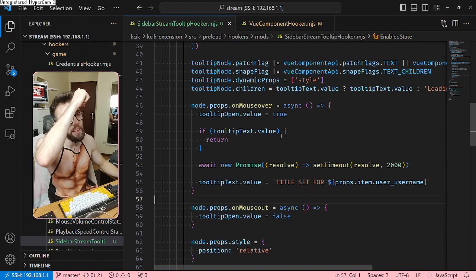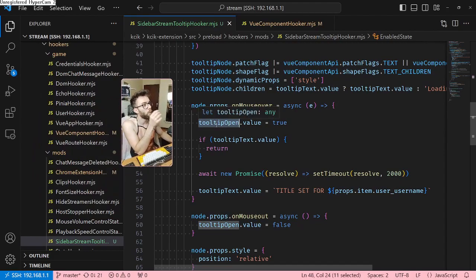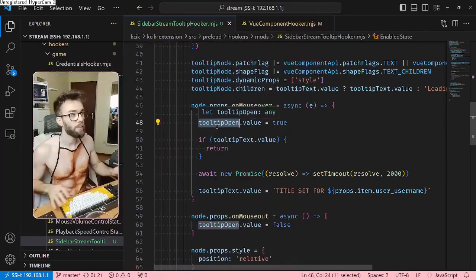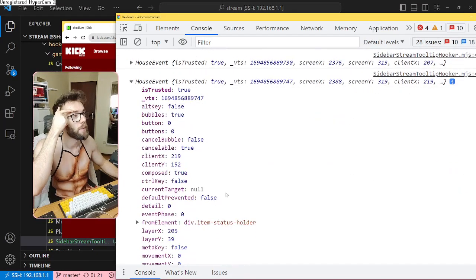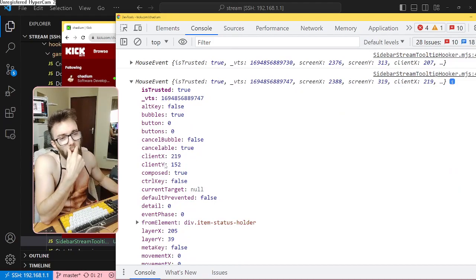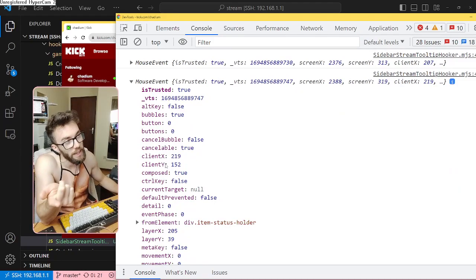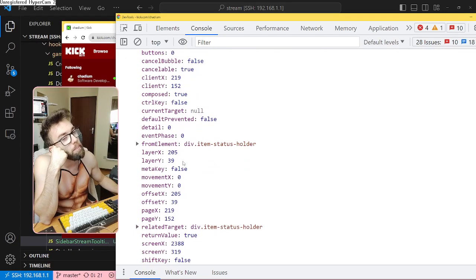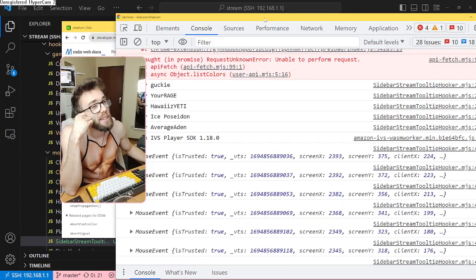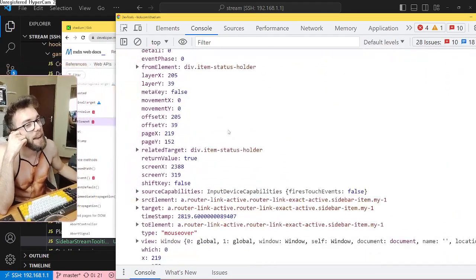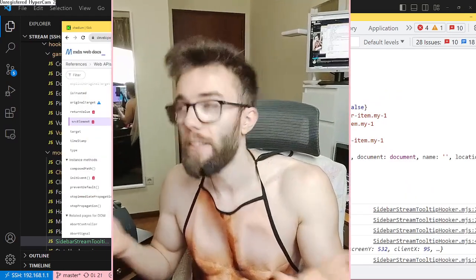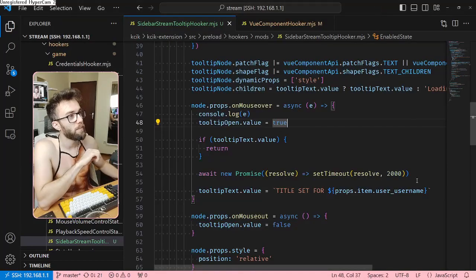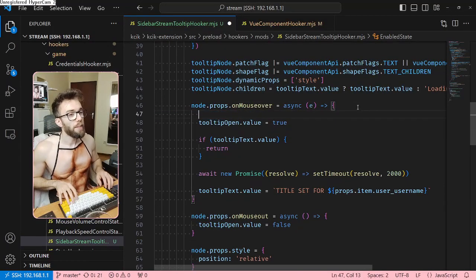I wonder if I can get a coordinate from the mouse event. If so, I might not just set tooltip open to true — I might literally save the coordinates there as an object with the coordinates. Yes, there's a clientX and clientY — in a way this tells me where the mouse is. But I don't want the mouse position, I want the target. Although the target might not always be the element I'm looking for. I'll just give it a try — if it doesn't work it'll be an easy fix.